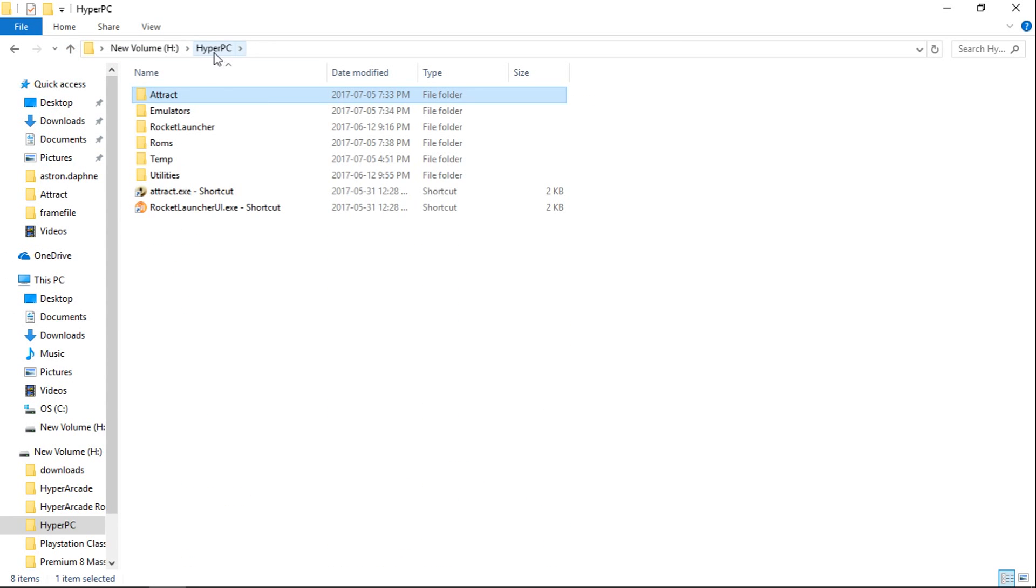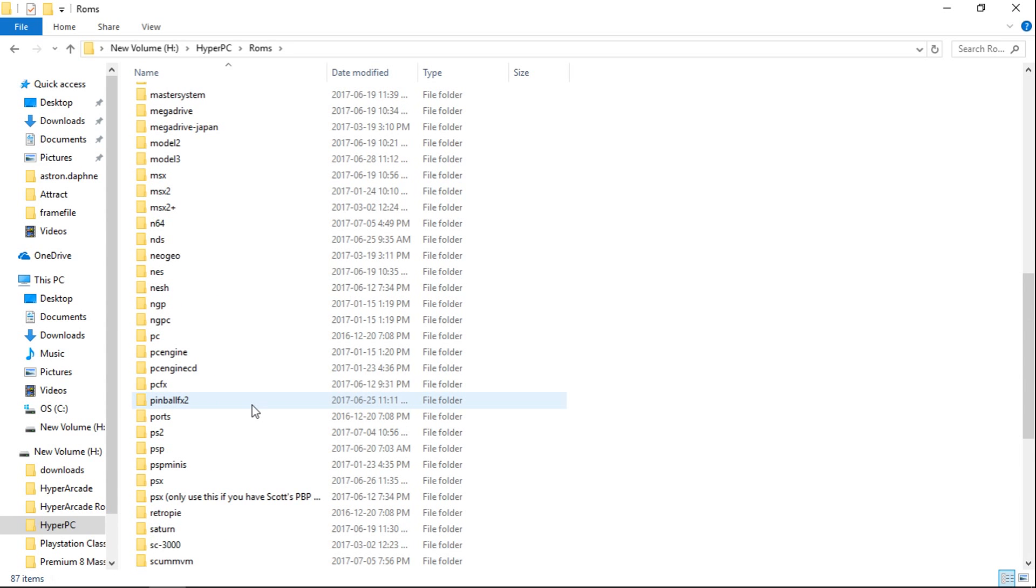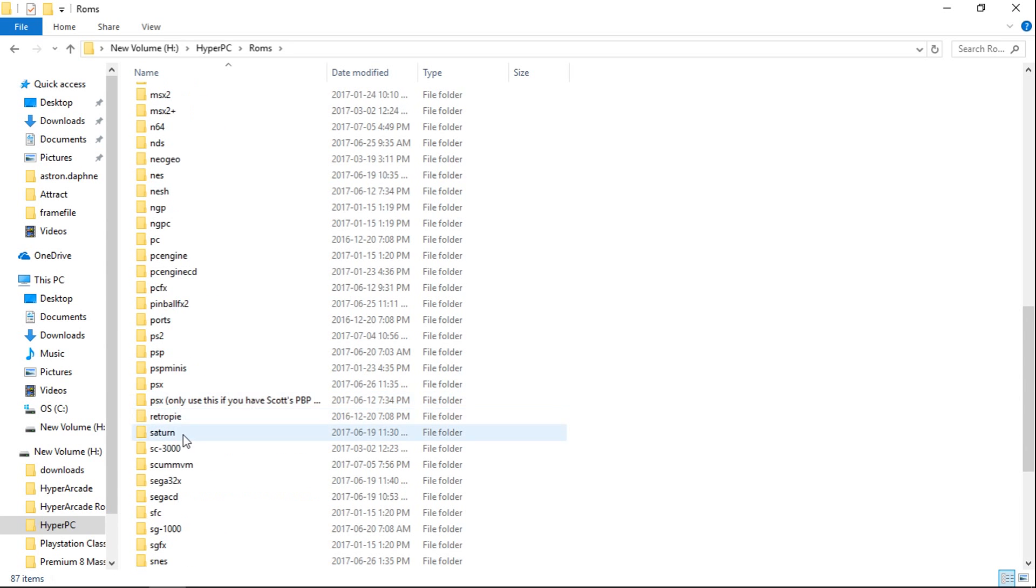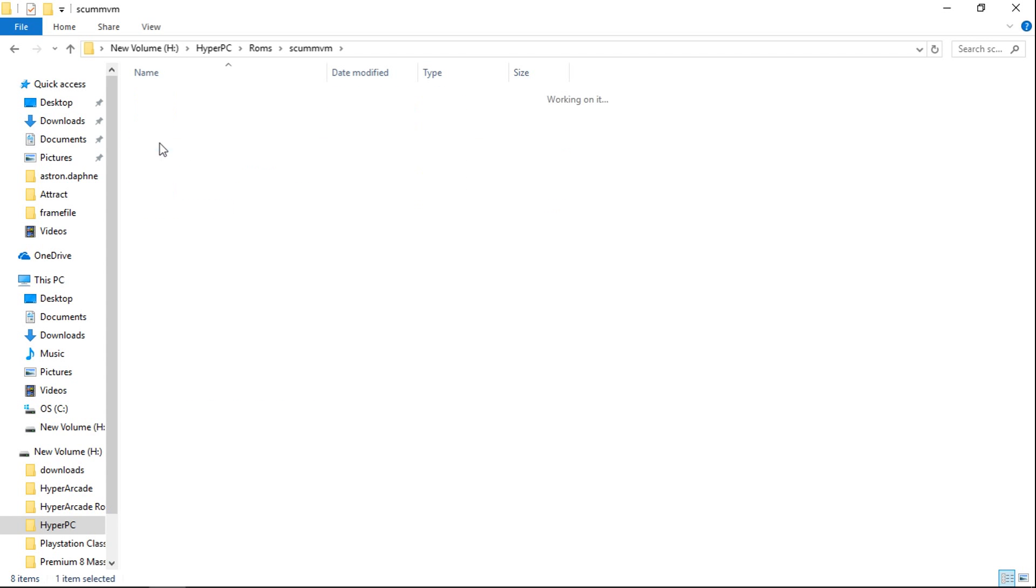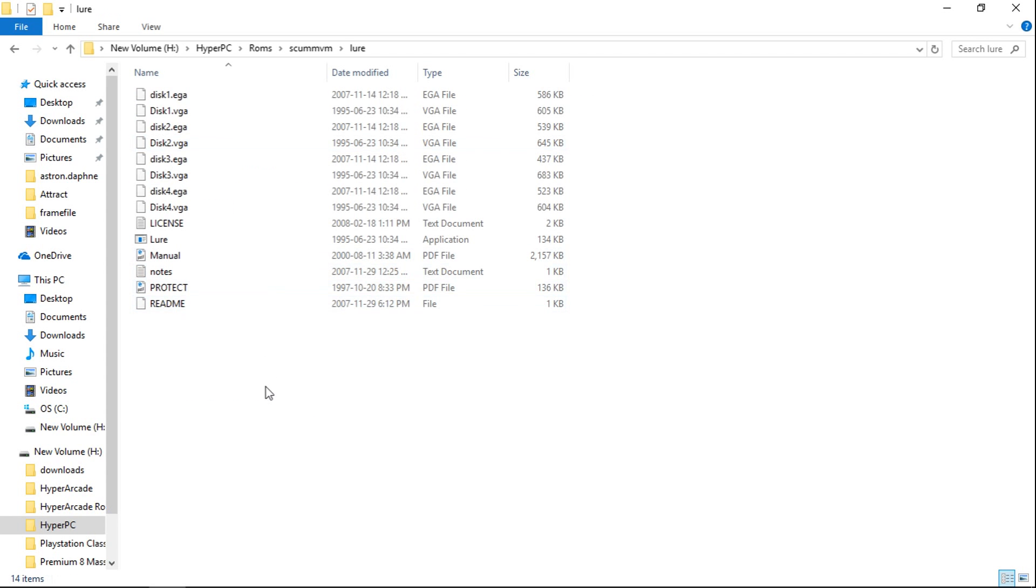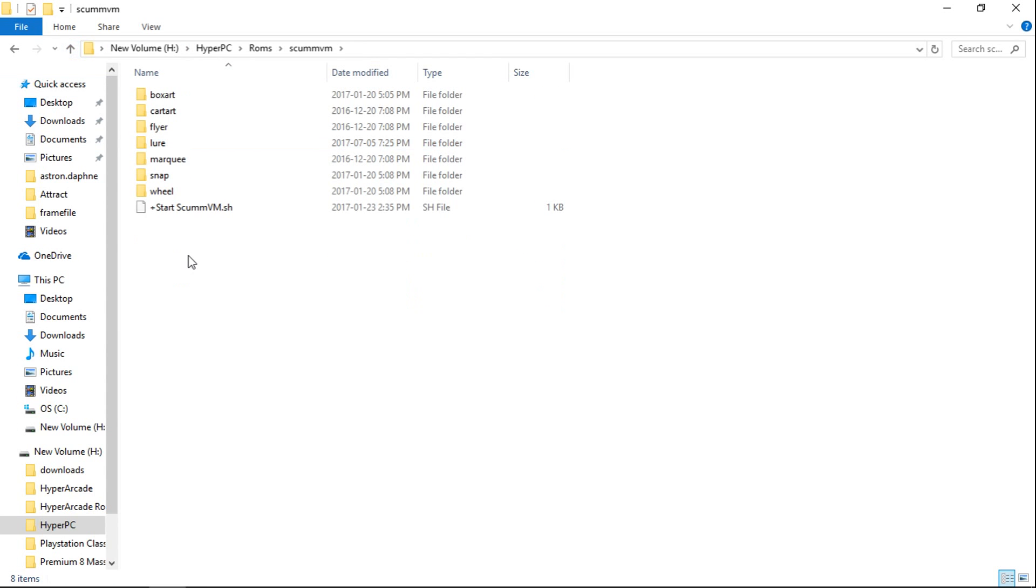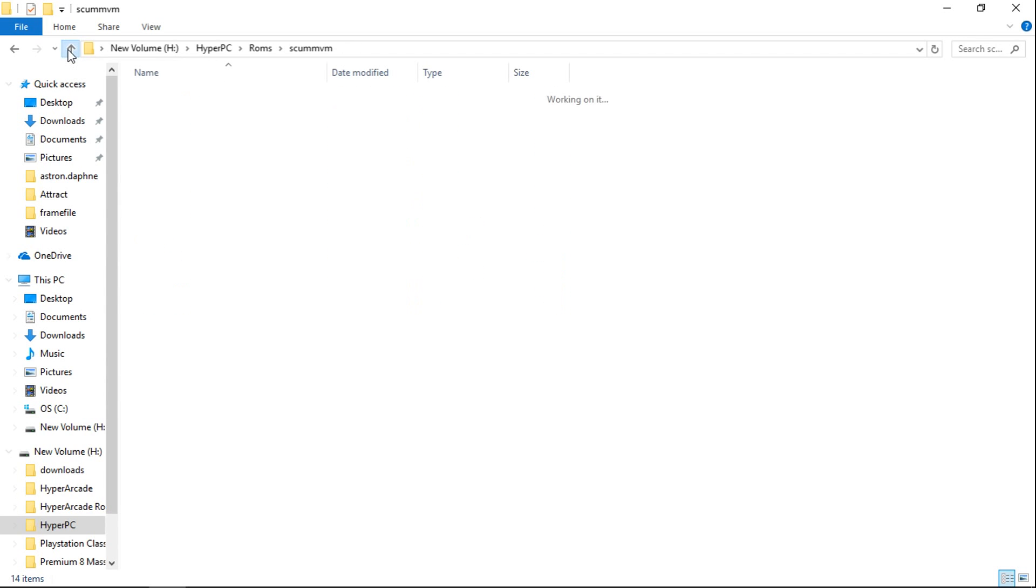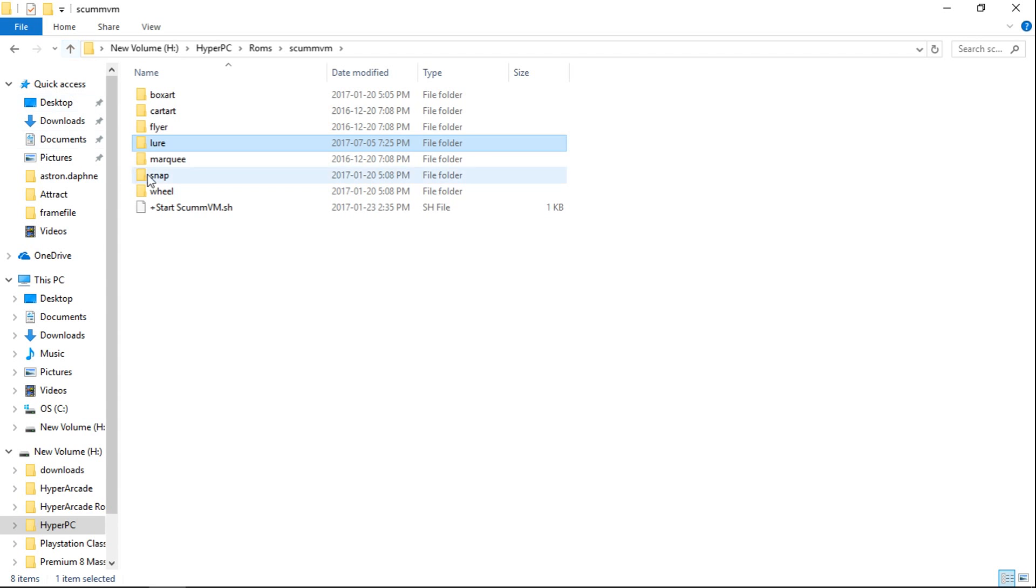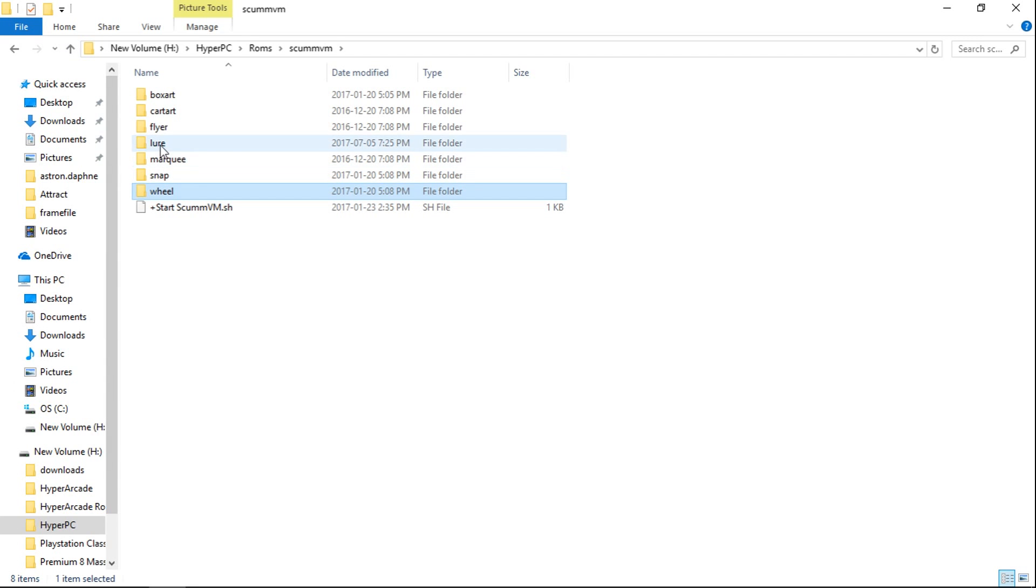So we're going to go into our HyperPC folder, ROMs. We're going to scroll down to ScumVM. And you can see my game is in a folder, not in a zip file, and not in a 7-zip file. So basically, you make sure that your game is within its own folder. If you do have a zip file, just extract it to a folder. You should have all of these inside for your game. And you want to ensure your folder name matches your wheel and snap. So I have Lure. Here is Lure. Lure. And that's it. It's that easy.